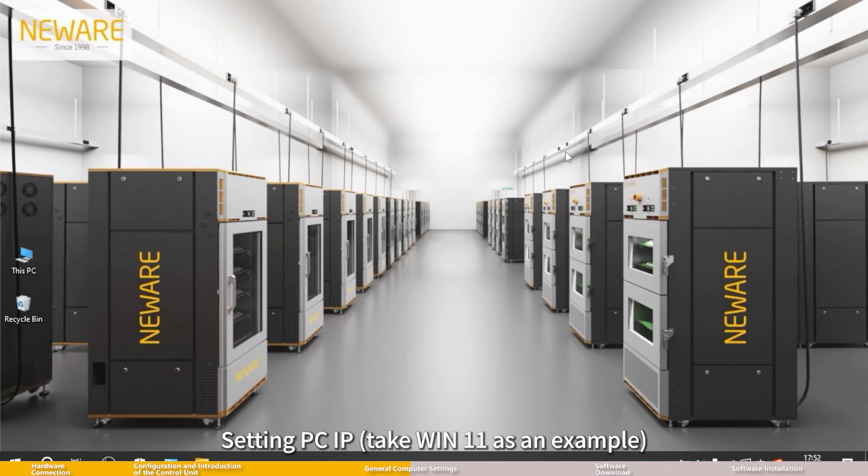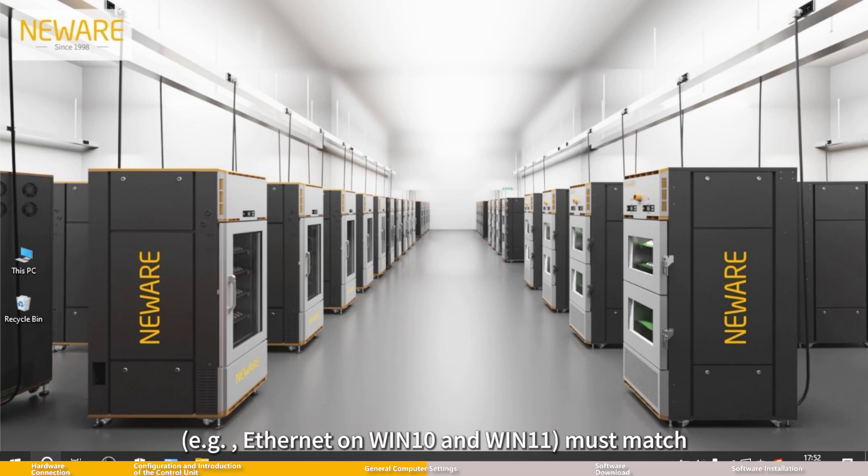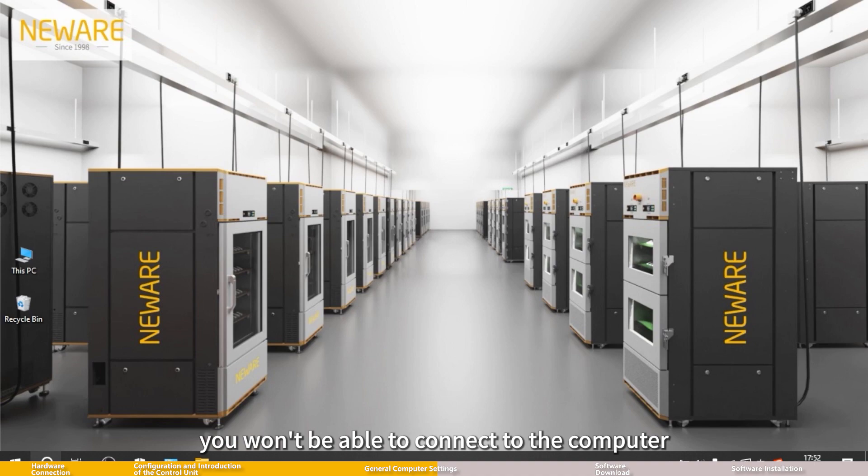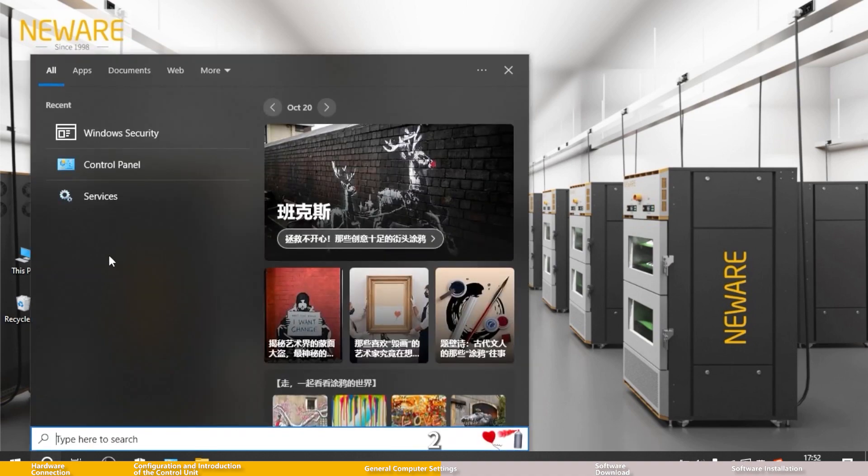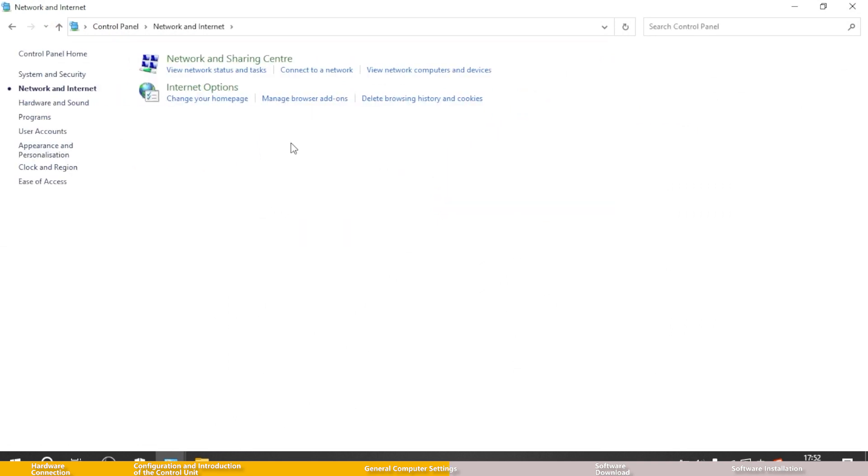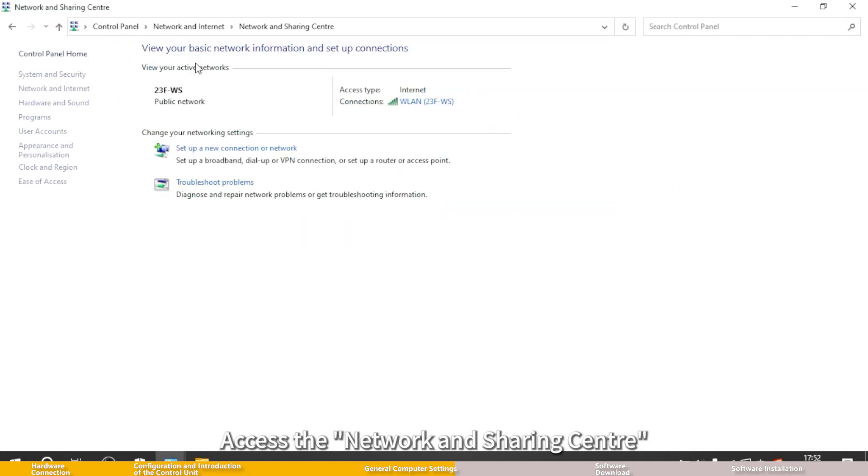Part 3: Setting PC IP. Take Windows 11 as an example. The server IP address and the IP address used for the local connection on your computer must match, otherwise you won't be able to connect to the computer. To access control panel, click network and internet, access the network and sharing center.